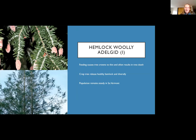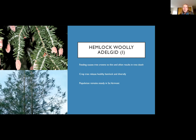Hemlock woolly adelgid is another invasive we've been dealing with in the state. Its population remains pretty steady in southern Vermont — our cold winters are enough to keep it in check and it's not spreading far from where it's already located. These are piercing-sucking insects that suck the juices from the tree, causing it to thin and often resulting in death. Crop-to-release of healthy hemlock and diversifying your forest help the overall health of your stand.